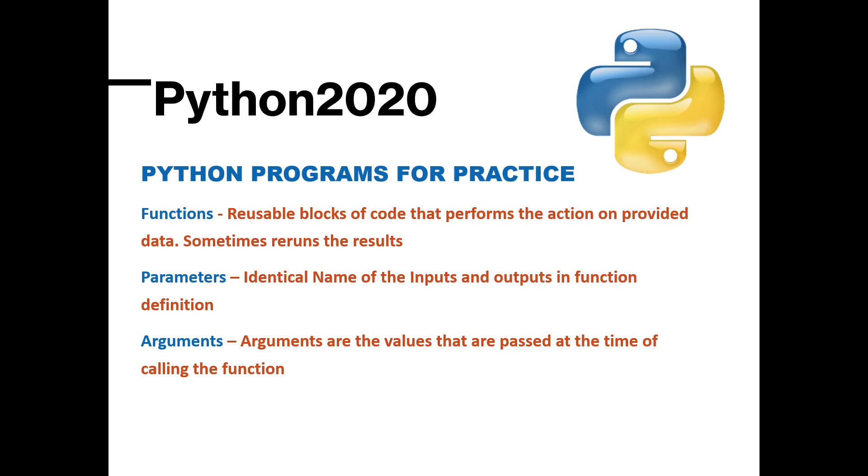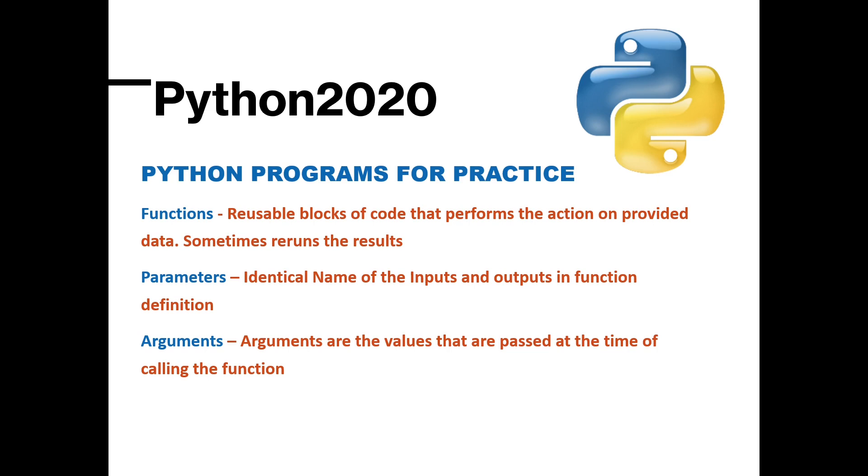So when you are defining the function that time you have to explain which all inputs will be required. So that time that input will be called as parameter, and once you have defined the function, when you are calling the function you have to pass that information or that input to the function. Many times function is also called method. So when you will pass the input to that method, method will perform the code inside it and then give you an output or sometimes it can just perform the action without any output.